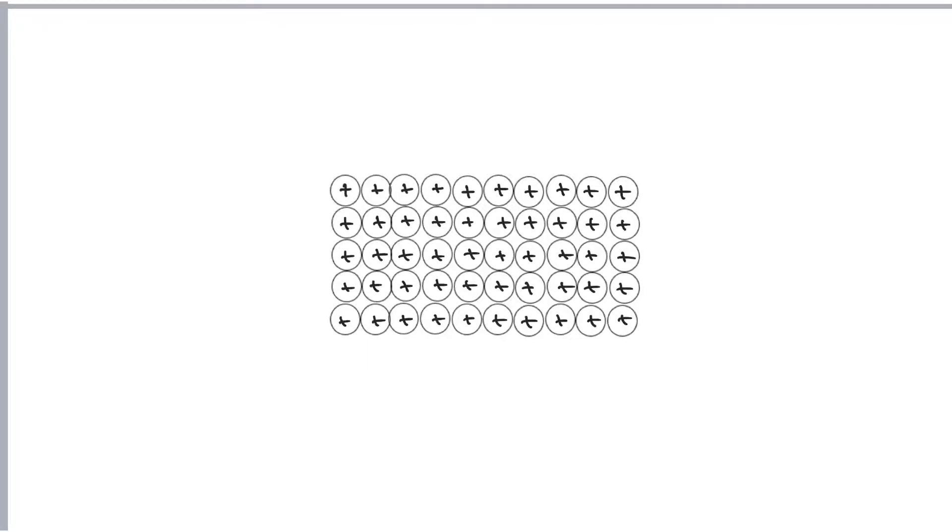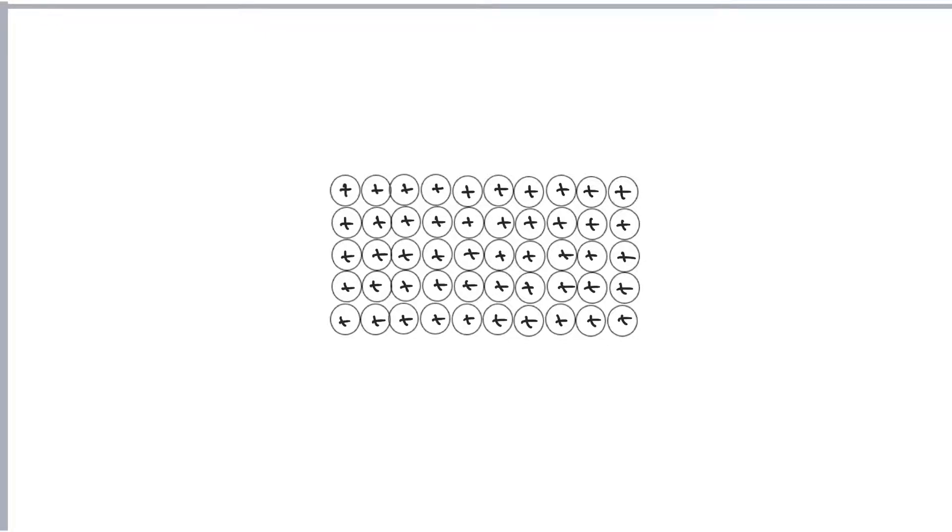So there we go, a lattice of positive ions. Now the electrons become delocalised. That means they don't belong to a particular ion anymore and they're free to move throughout the structure. So we call that a sea of delocalised electrons.